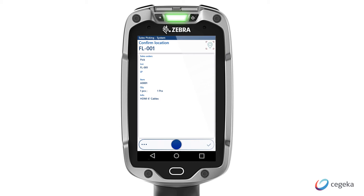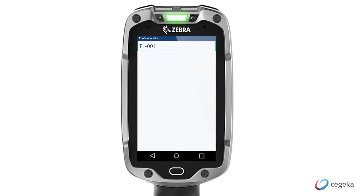The application instructs me to go to location FL001 to pick up one HDMI cable. I can execute this task by scanning the location barcode in the warehouse. Configuration allows you to define what needs to be scanned to perform the action. In this case, only the location needs to be scanned, but you can also instruct the warehouse worker to scan batch, serial number, pallet ID, or other relevant information to be completely sure the correct goods are picked.